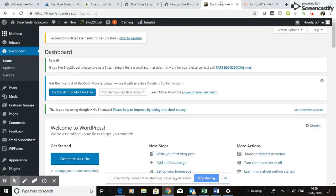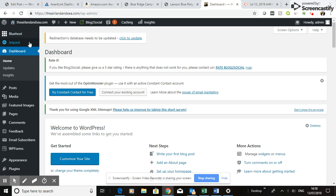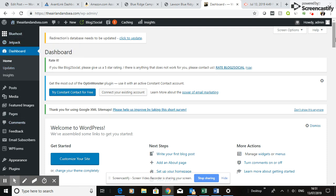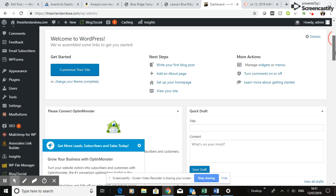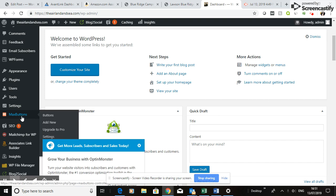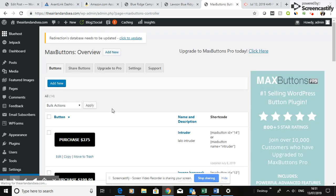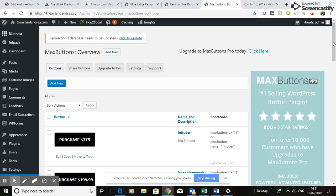To do that, it's pretty simple. Go into the backstage area of your website, onto the dashboard, and go down to MaxButtons. It's a plugin you can install — it should already be on there, but if not you can install it as a plugin onto your WordPress site. Click 'Buttons'.